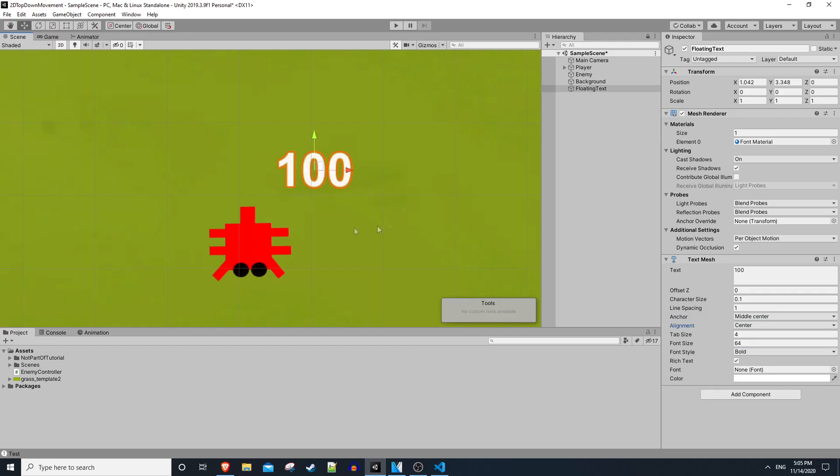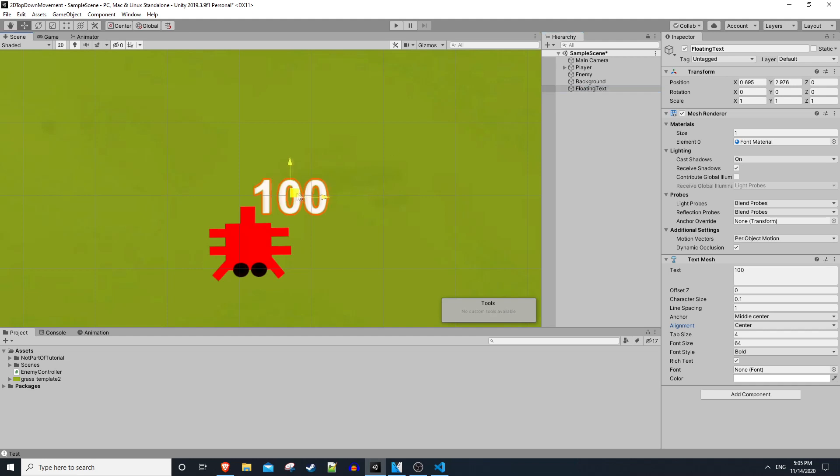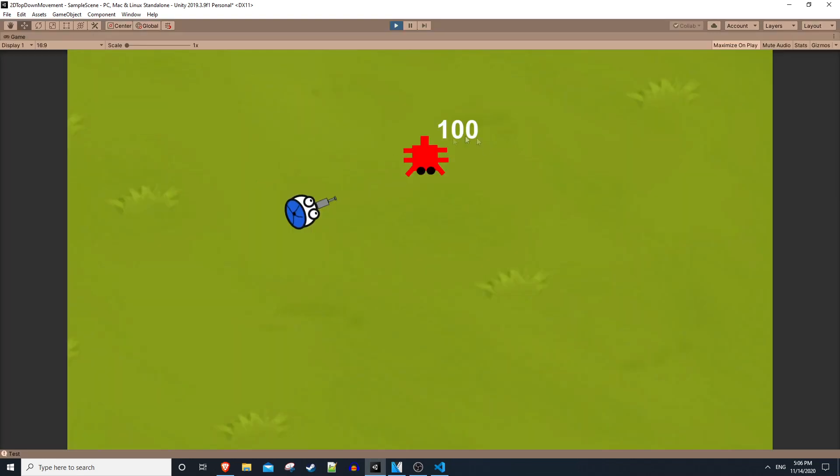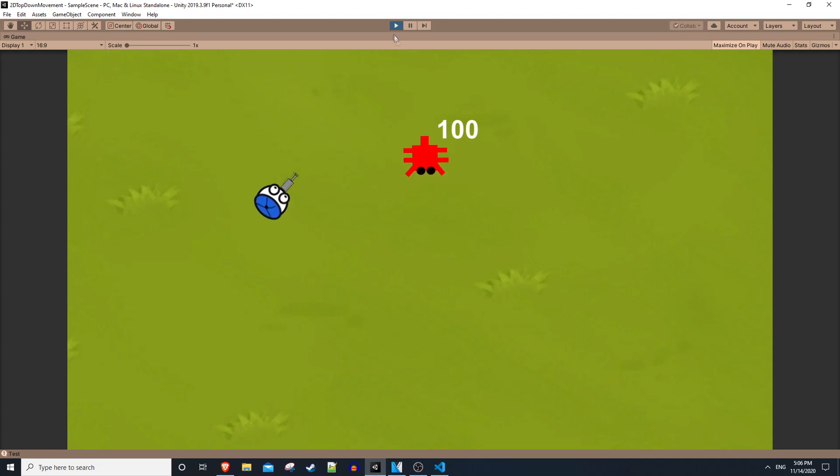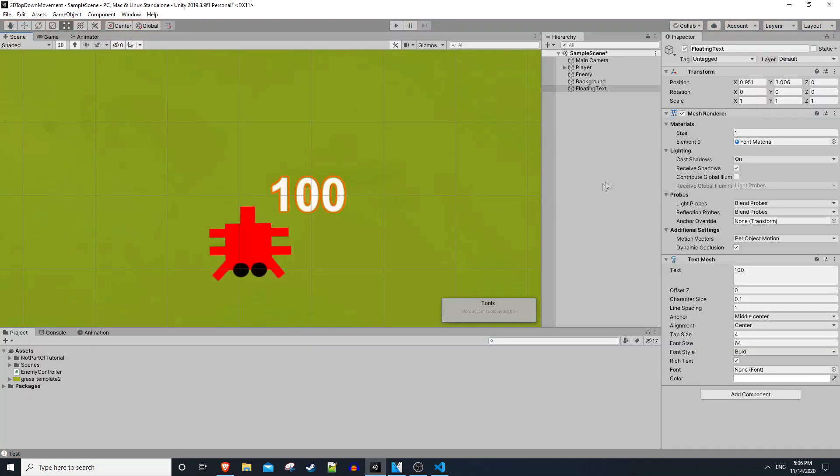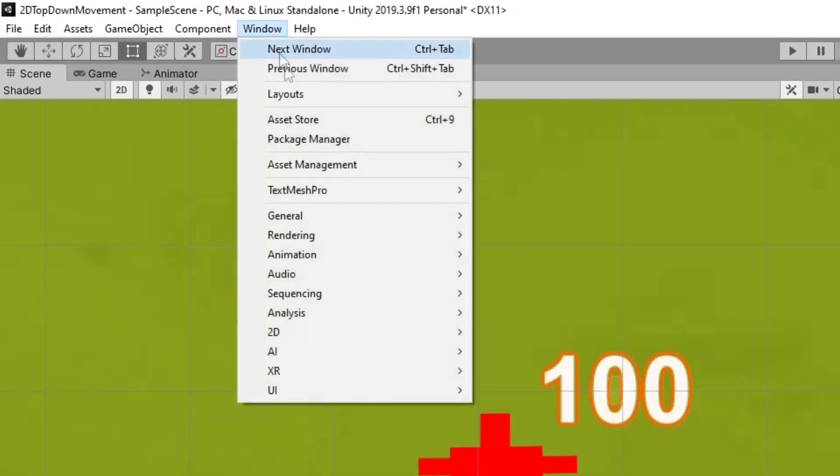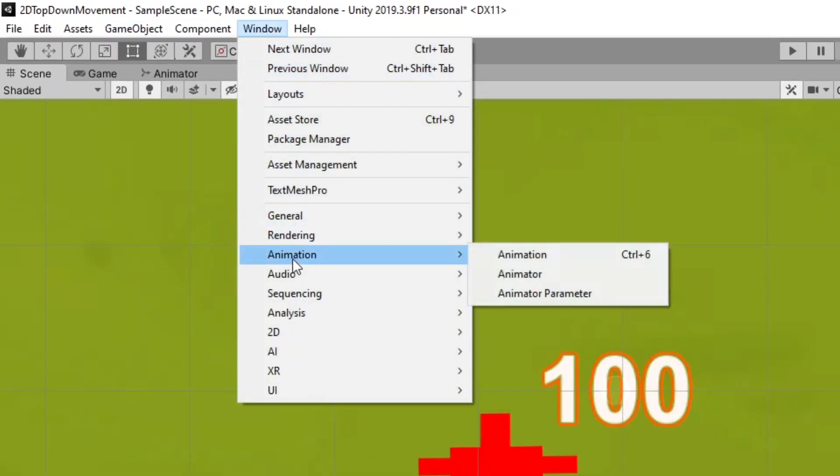Okay, so we have our floating text object here, but we're not instantiating it when we shoot and it's not moving or doing anything interesting. So let's go ahead and work on the animation first. If you go up to the window tab you can go down to animation and go to the animation window.